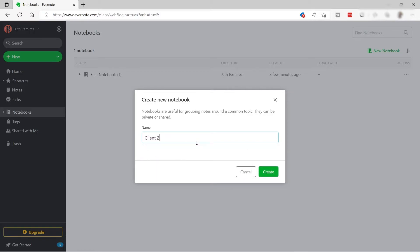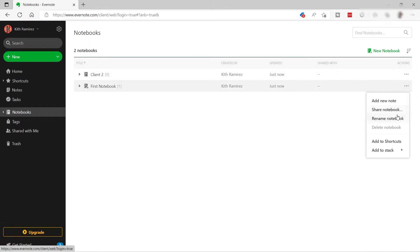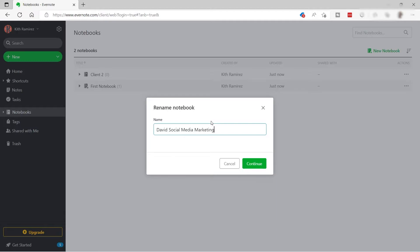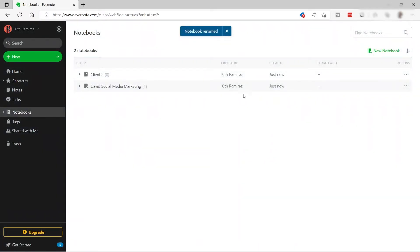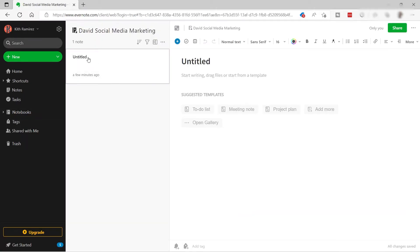For example, for this first notebook let me rename it. I have a client named David, so this will be 'David Social Media Marketing.' I'll click to go inside this notebook.